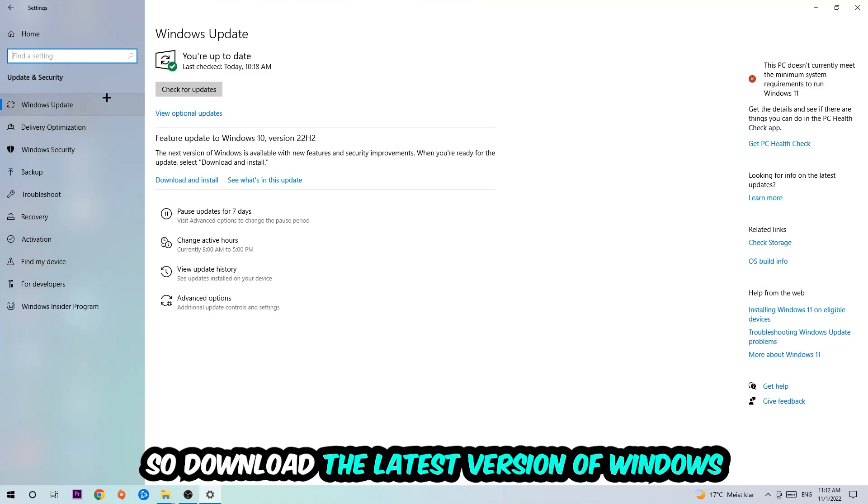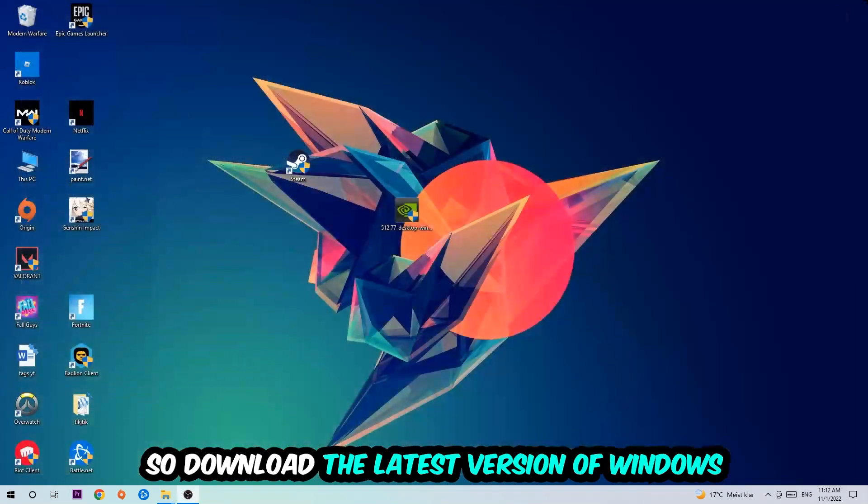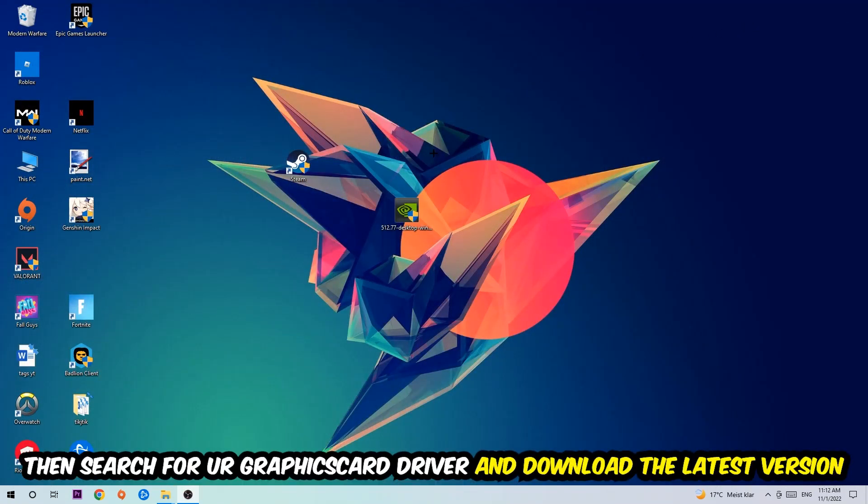Find the driver application on your PC or in your browser and download the latest version of your graphics card driver, just to provide the best possible performance in general for your PC.